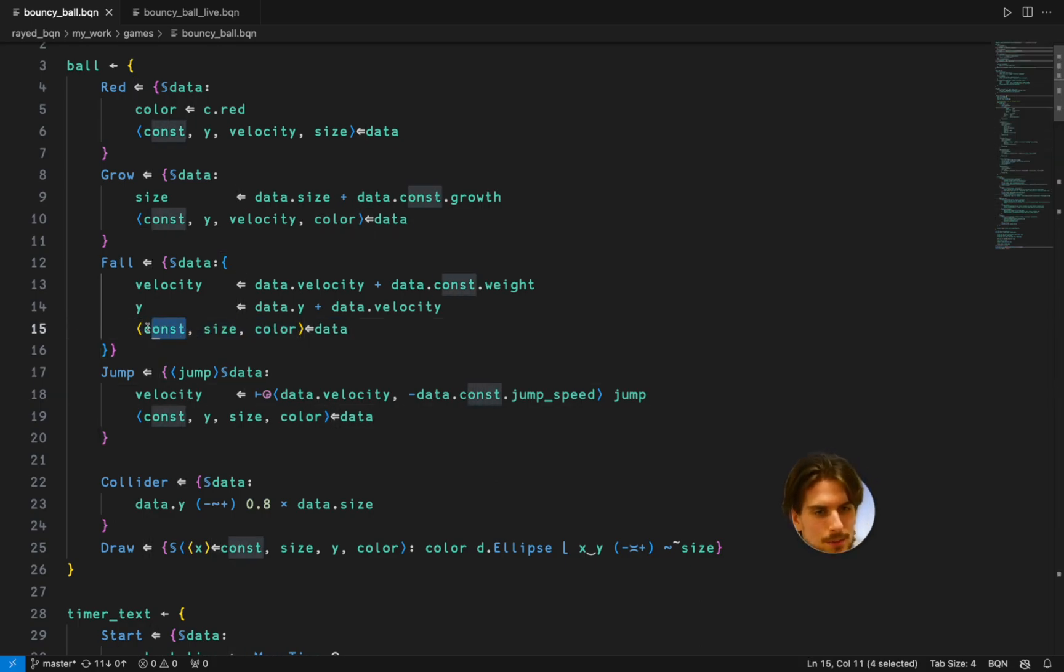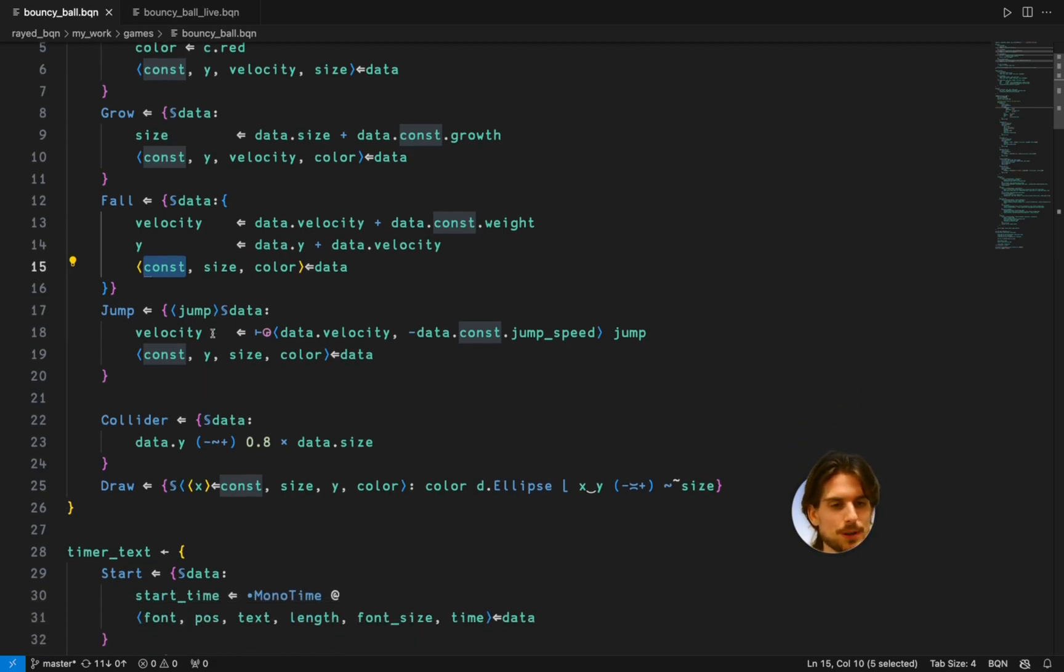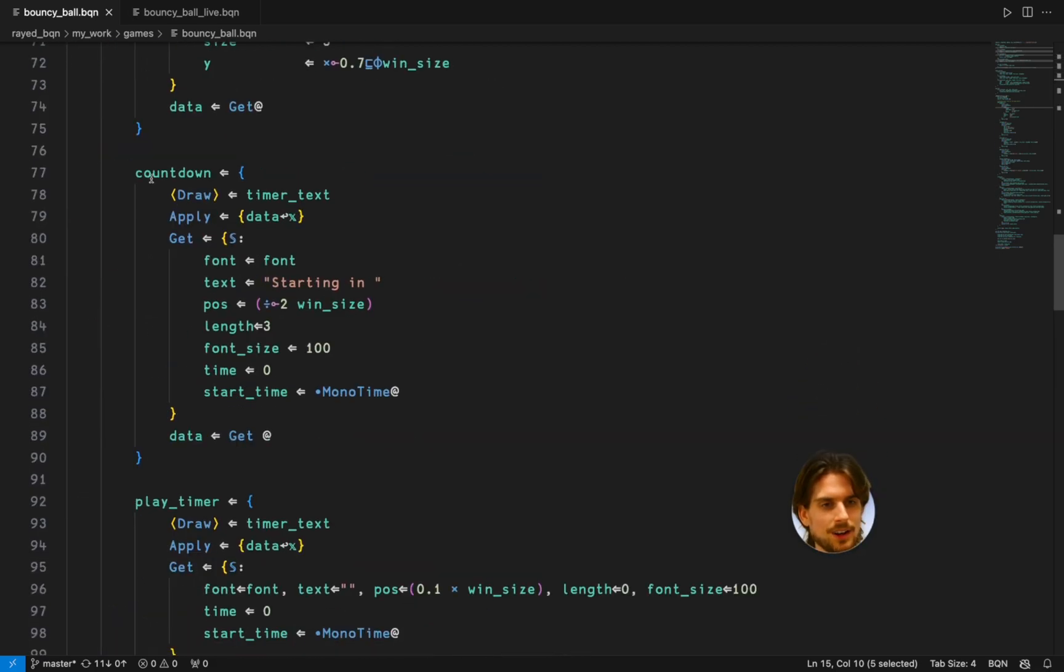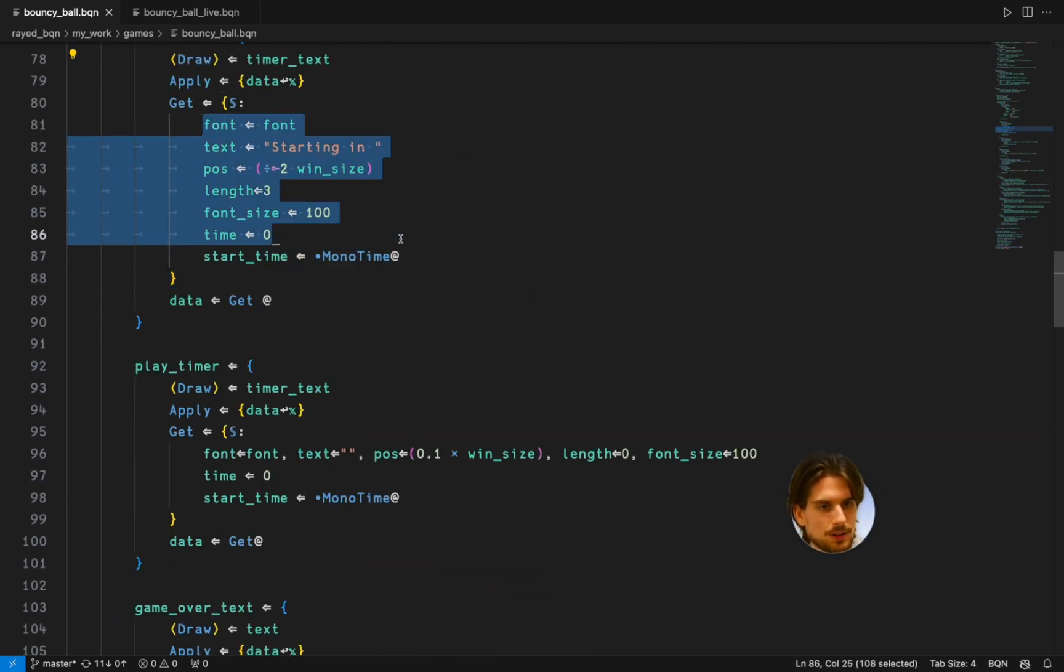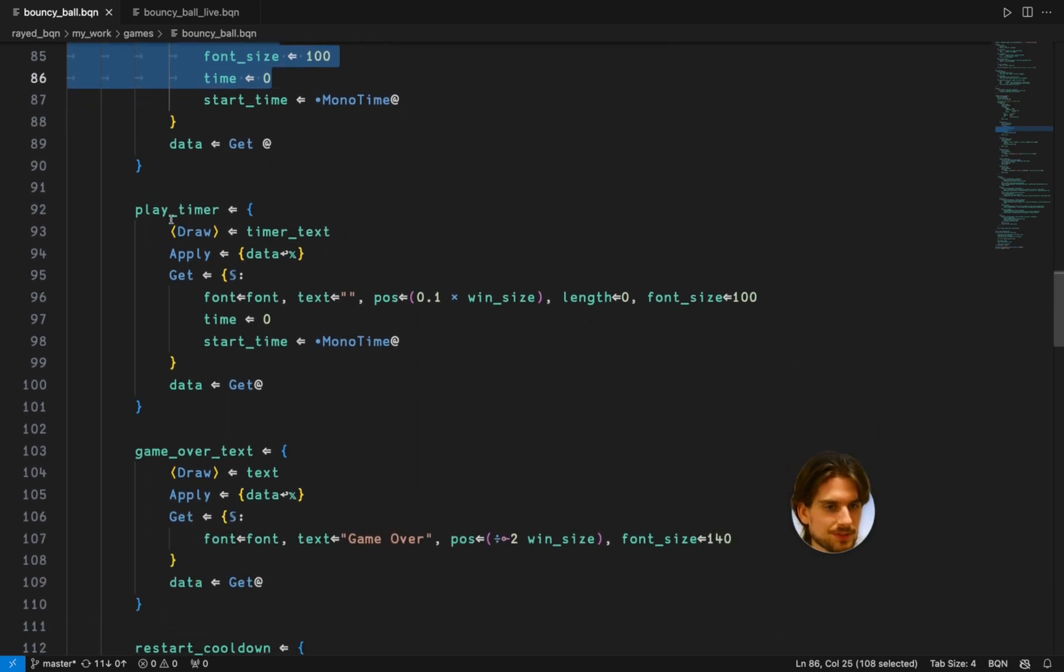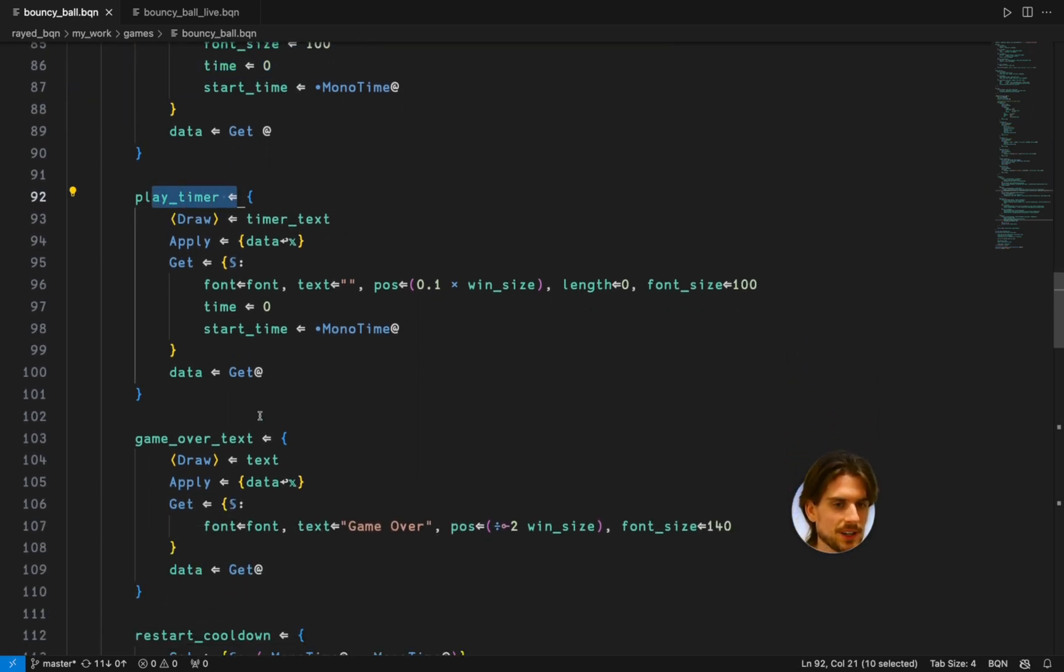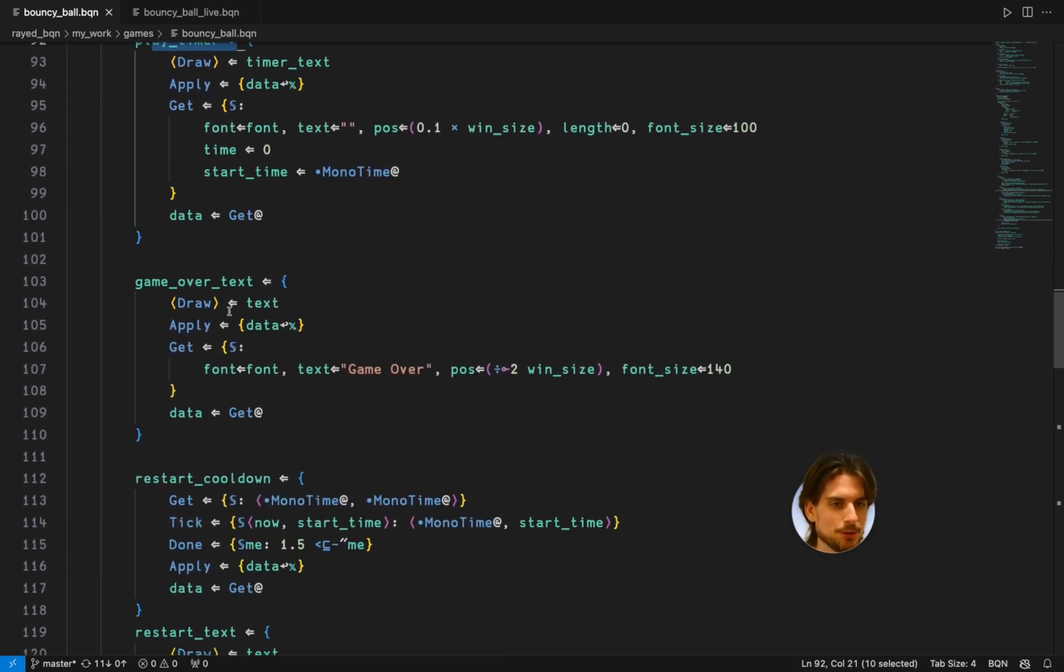So I compromise with putting the constant things in a const namespace which I just copy over. The countdown is just the timer text with the values.